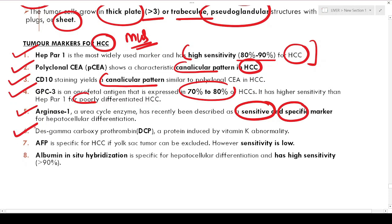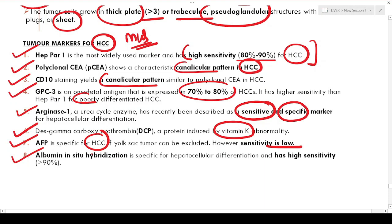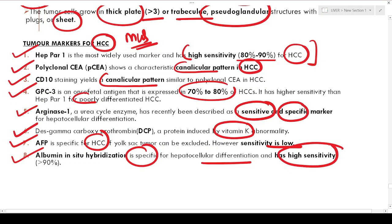Des-gamma-carboxyprothrombin, a protein induced by vitamin K abnormalities, is another important marker. AFP, though specific for HCC, has low sensitivity. Albumin in-situ hybridization is quite specific for hepatocellular differentiation and has very high sensitivity. In your exam you might be asked: all of the following are markers of hepatocellular differentiation except — key markers include HepPar1, polyclonal CEA, CD10, Glypican-3, Arginase-1, DCP, AFP, and albumin ISH.